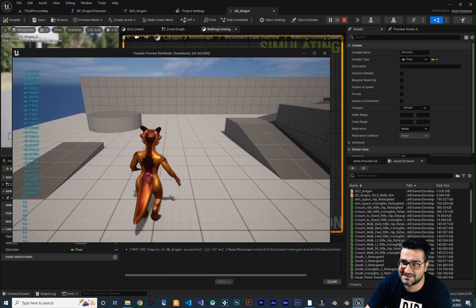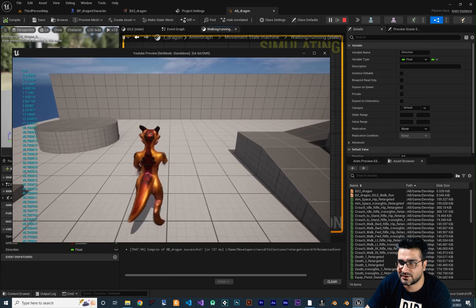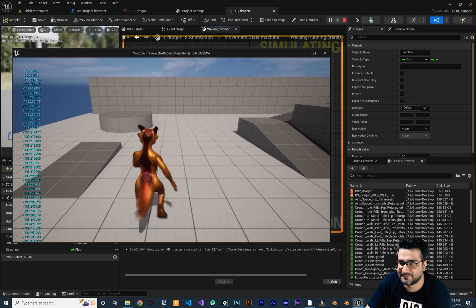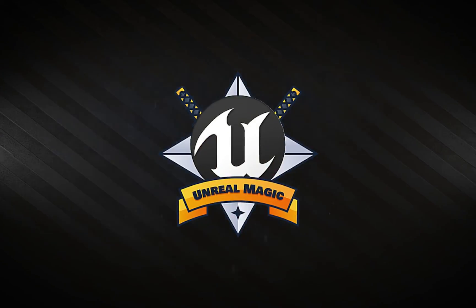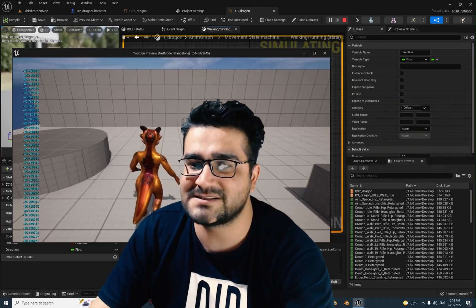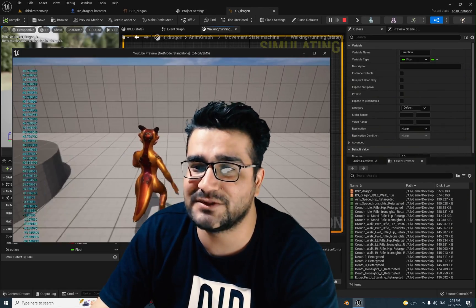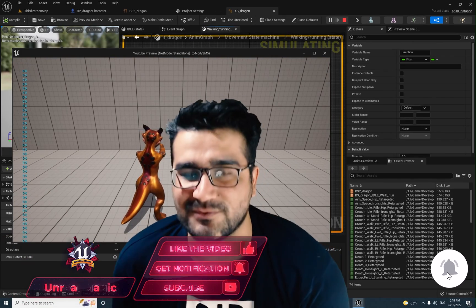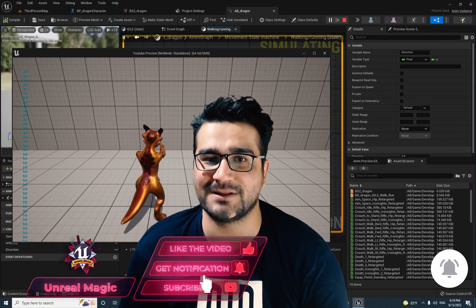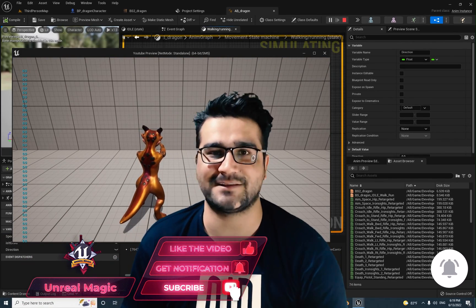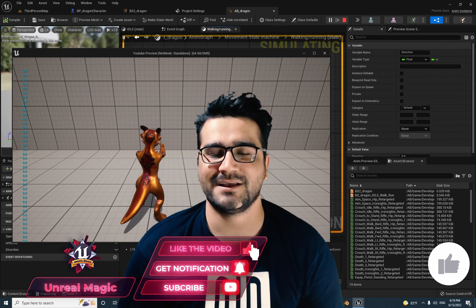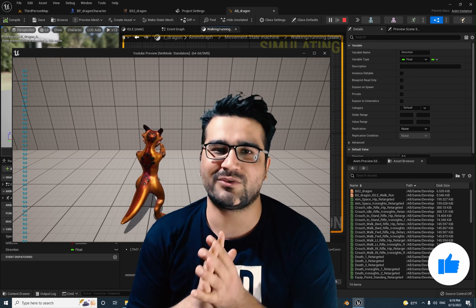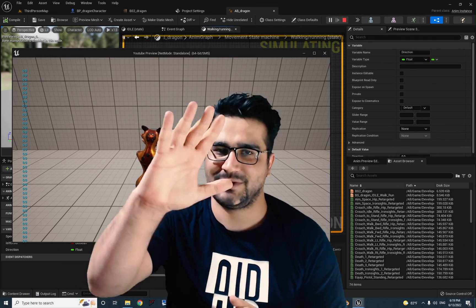So that was it, guys, for this video. I hope you like it. Please, if you want to help me and you like this video, hit that like button and subscribe to my channel. It's my honor to have you here. Thank you very much for watching.